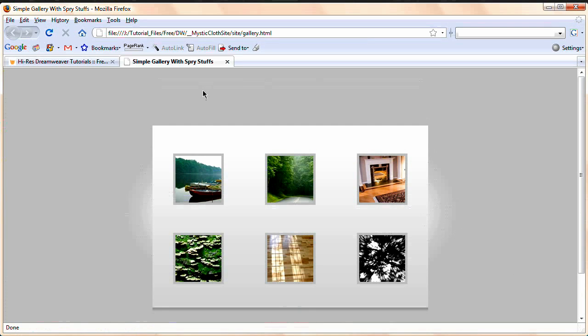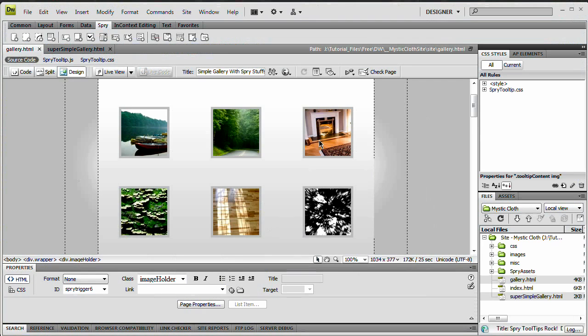So we're going to take a look at how we can create those tooltips. Let's hop back over to Dreamweaver and get started.